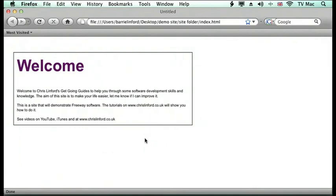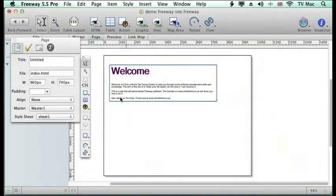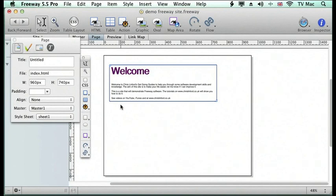So padding is very useful where you've got borders. You can visit me at www.chrislinfordco.uk or you can find me on iTunes or on YouTube.